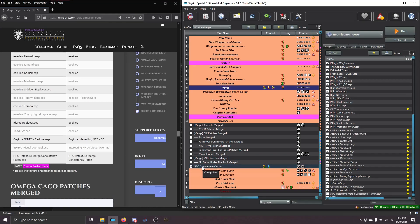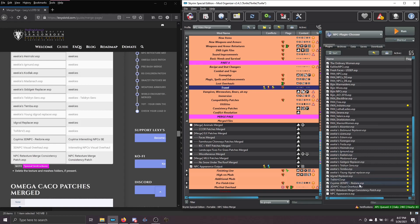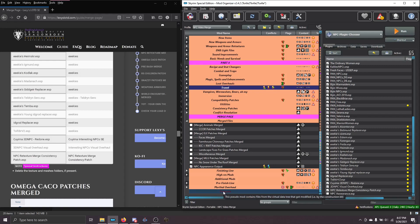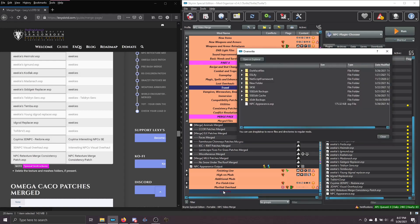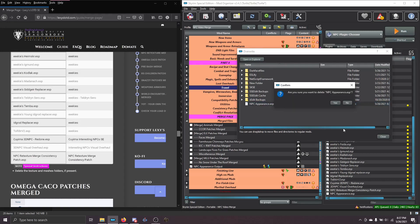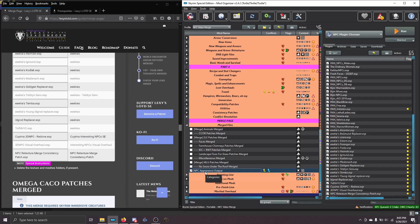So, the last thing that we need to do is to delete this NPC Appearance.ESP plugin that the NPC Plugin Chooser creates. For the purposes of our guide, we don't use it. If you open the Overwrite folder, you can right-click and delete it.